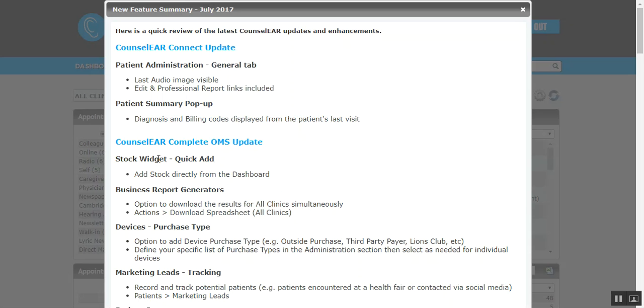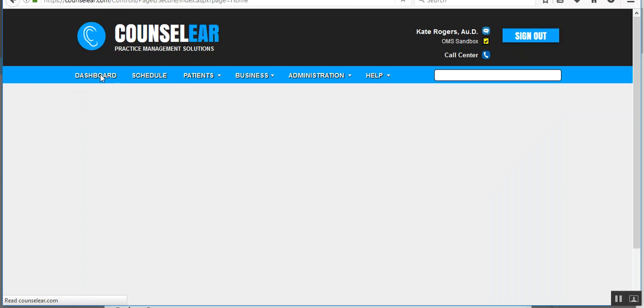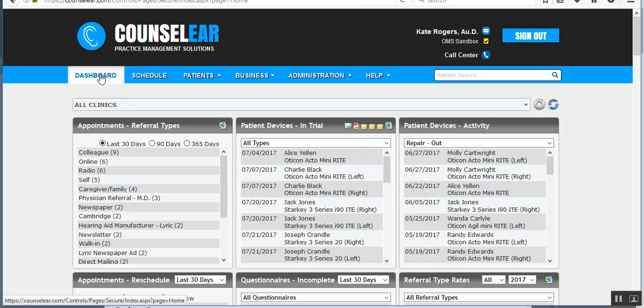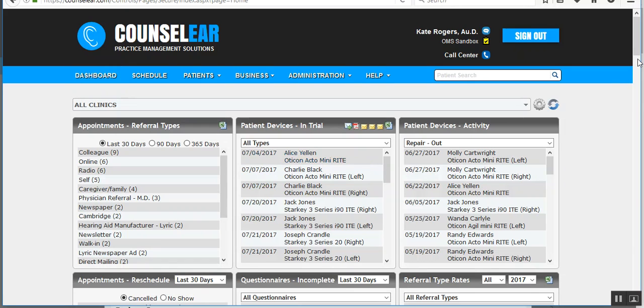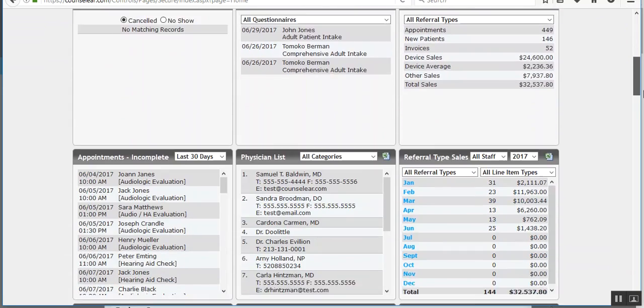Now, on the dashboard in the stock widget, there is the ability now for a quick add feature. As you likely know, in the past, you were required to go into the line item list and then add stock from there. But instead, we wanted to speed up that process.